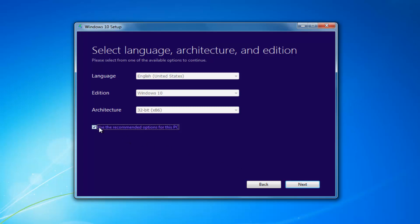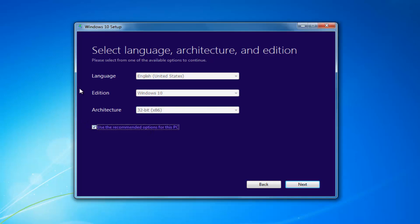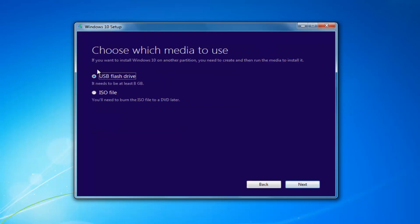I'd recommend unchecking 'Use Recommended Options for this PC,' especially if you're installing it for a different version than what you'd be upgrading this current computer to. If you're using it for this current computer, then use the recommended options. If you're doing it for another machine, uncheck it. Select Next. Then choose which media to use — whether a USB Flash Drive or an ISO, which you'll have to burn to a DVD on your own — then select Next.